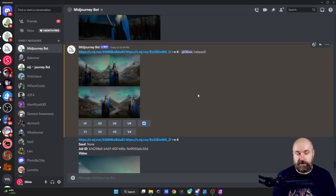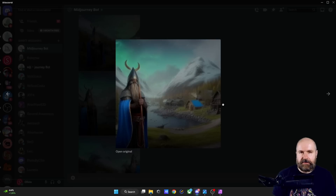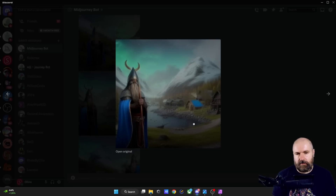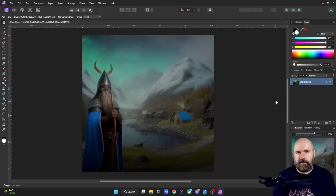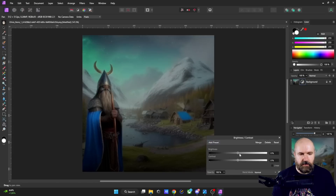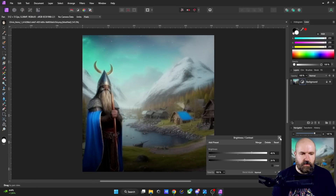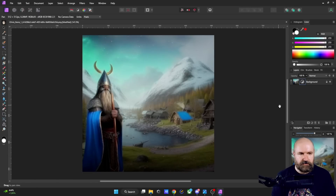After a short time, we are already greeted with our results. As you can see, sometimes Midjourney creates these desaturated dark results, so simply download that image and open it up in the photo software of your choice. In this case I'm just using a little bit of brightness and contrast — pump up the brightness, pump up the contrast a little bit, and there you go. You have a much nicer image.